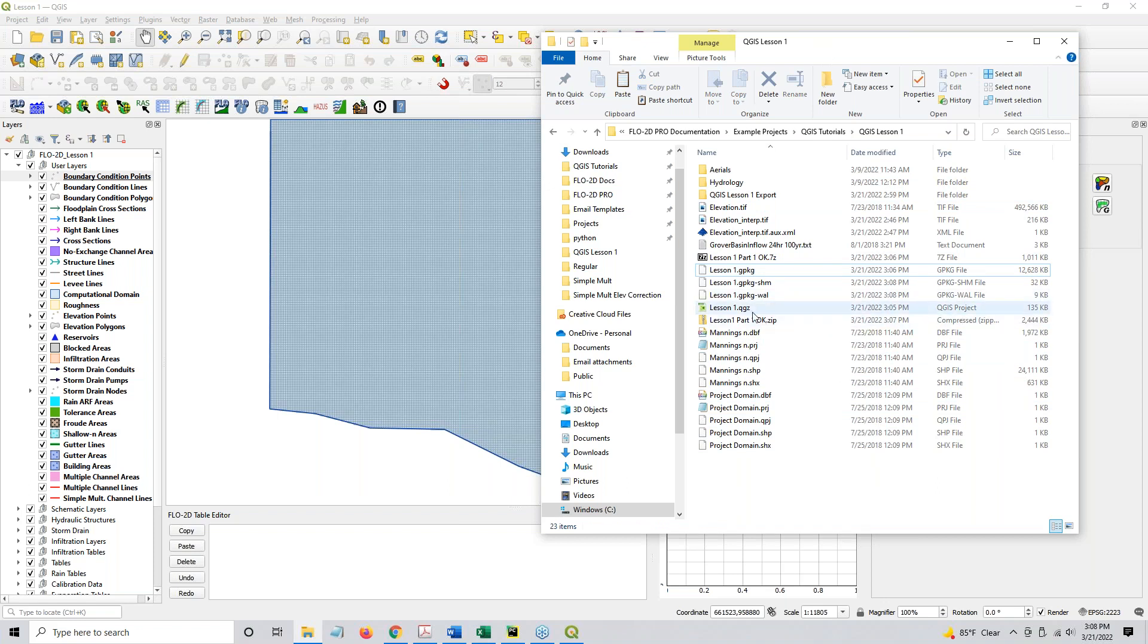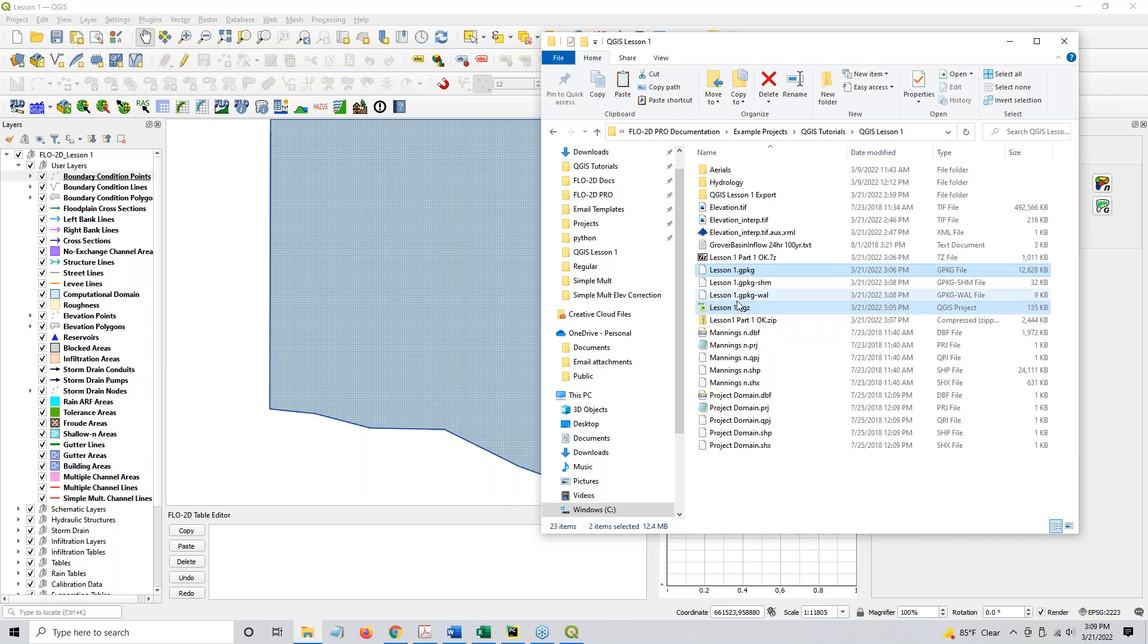If you move it, just make sure that you cut it, not copy it. If you move the folder or rename the folder, that's perfectly fine. Just make sure that there's not a geopackage in that old path.